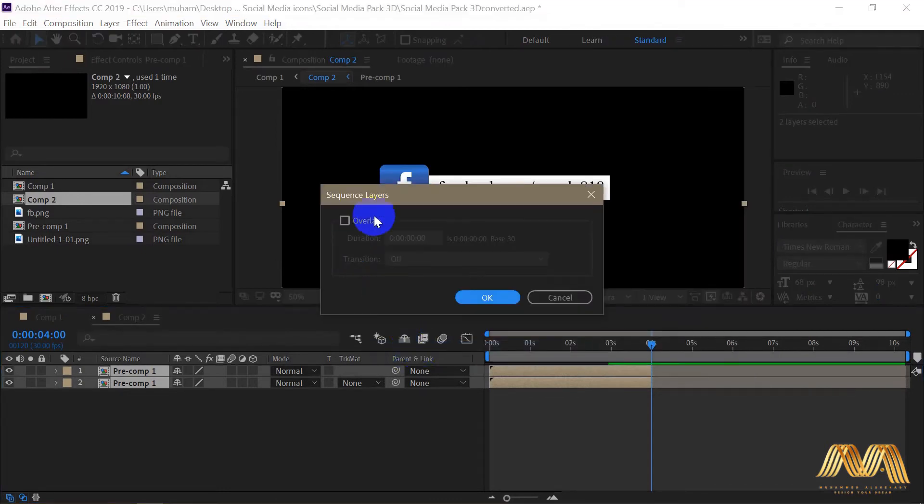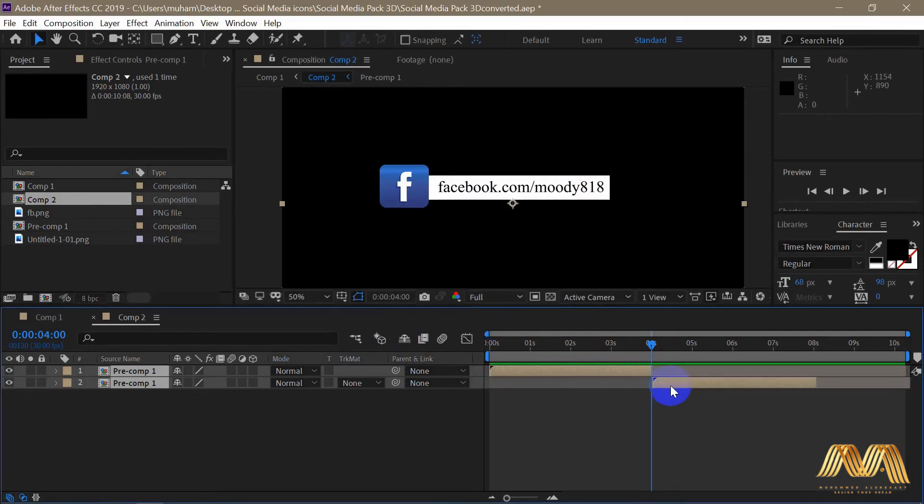Make sure this box here is unchecked, then hit OK. Now we need to reverse the animation in the second composition.